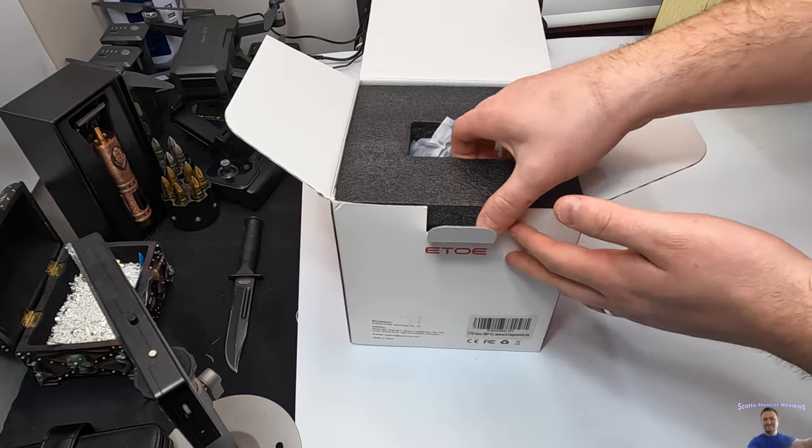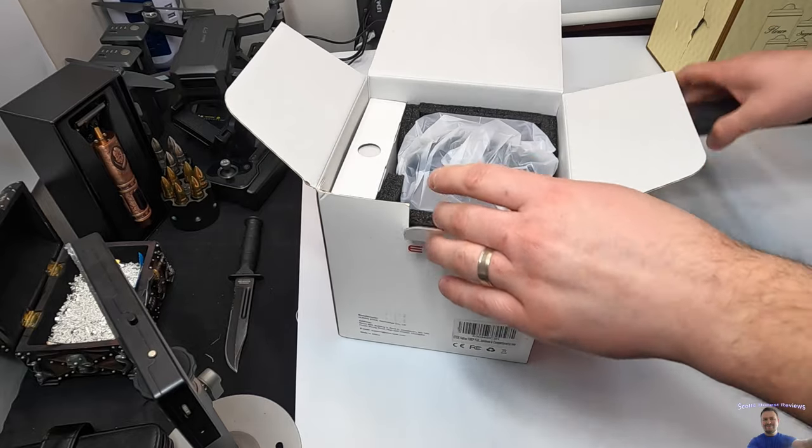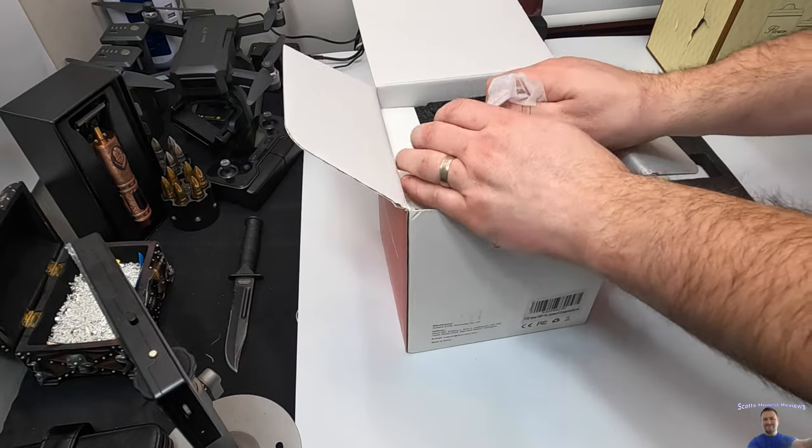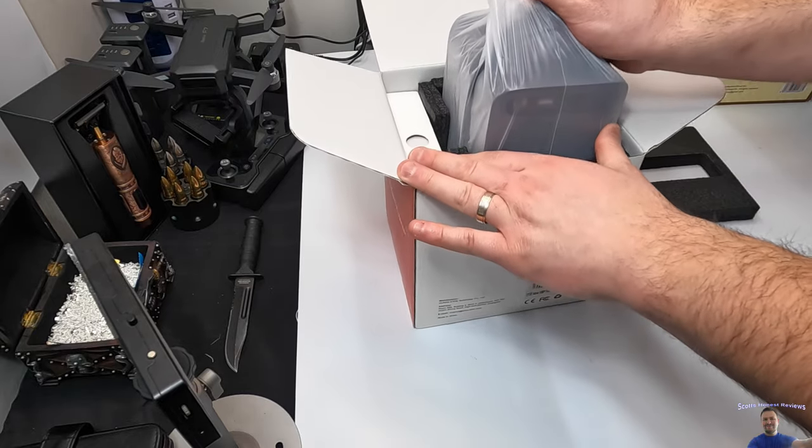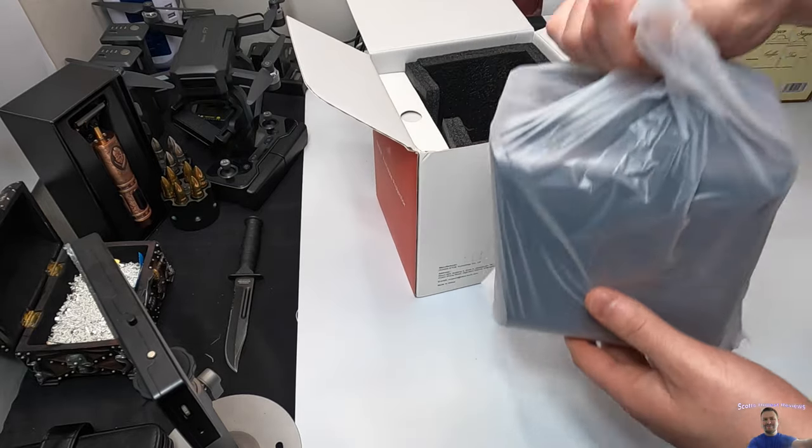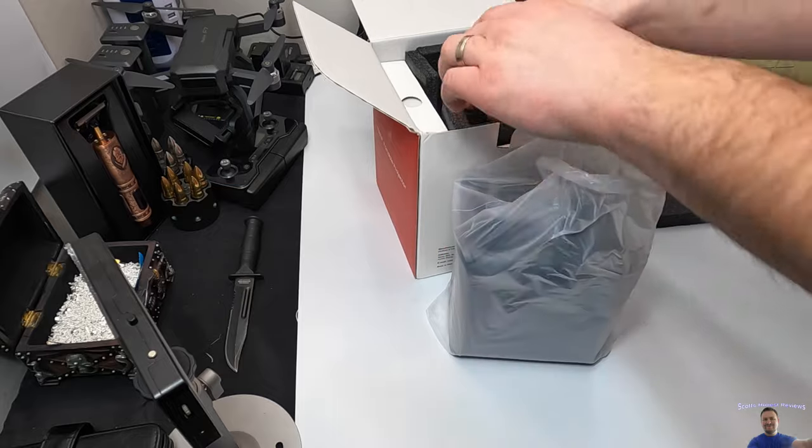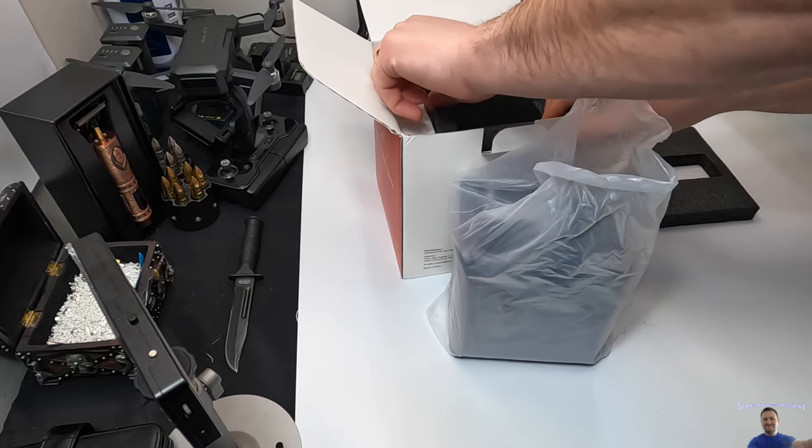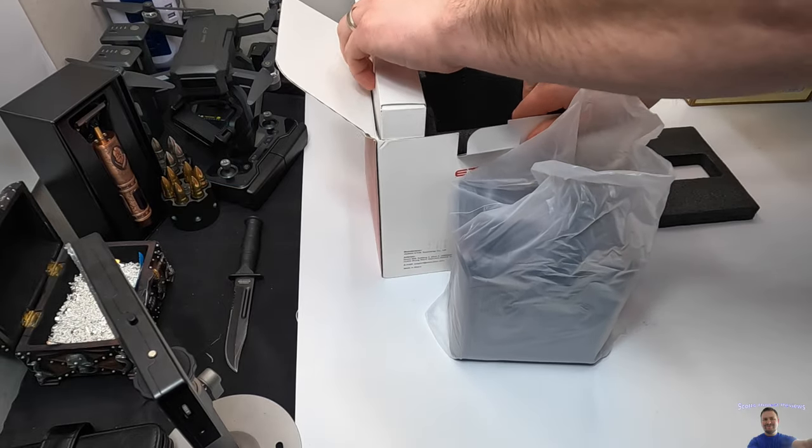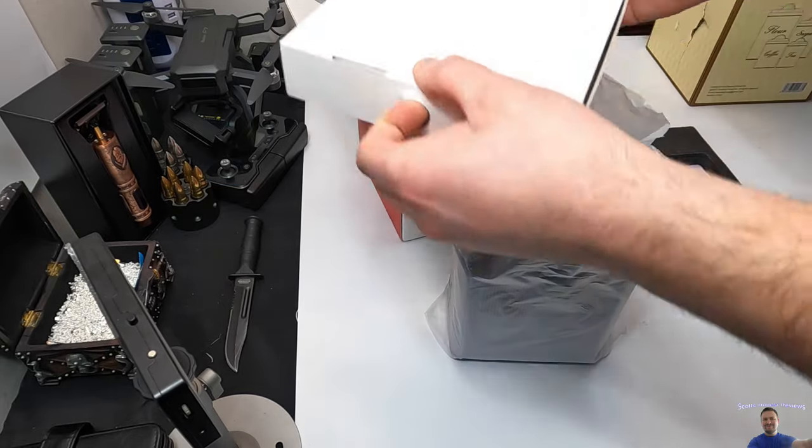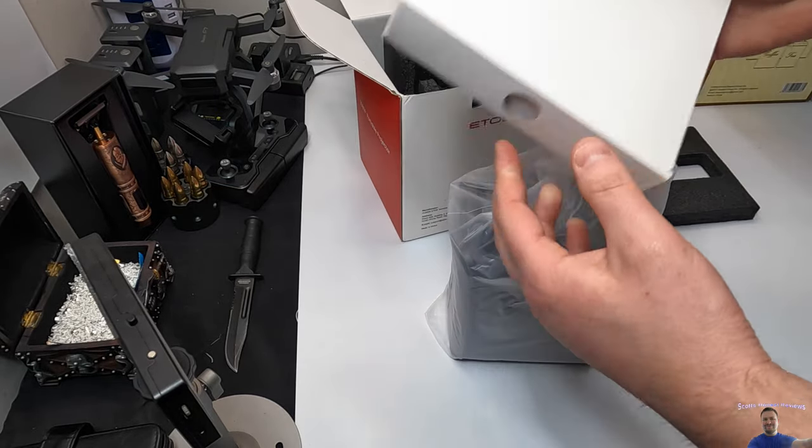Now we're not going to be able to go over every single feature that this has, so make sure you check out the listing and refer to your manual. But we are going to show you guys what you get.